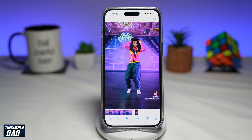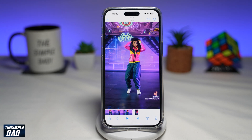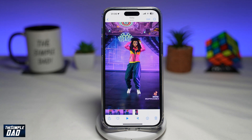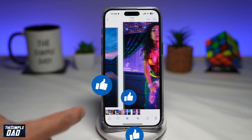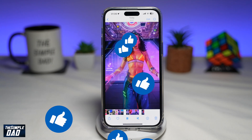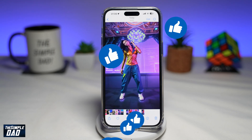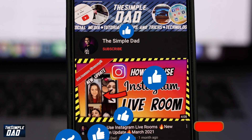So there you go, guys. That is how to create the AI trend videos on TikTok. If this video is helpful, then please subscribe to see more videos like this. If you have any other questions, then please do let me know in the comment section down below. Thanks for watching and see you in the next one.